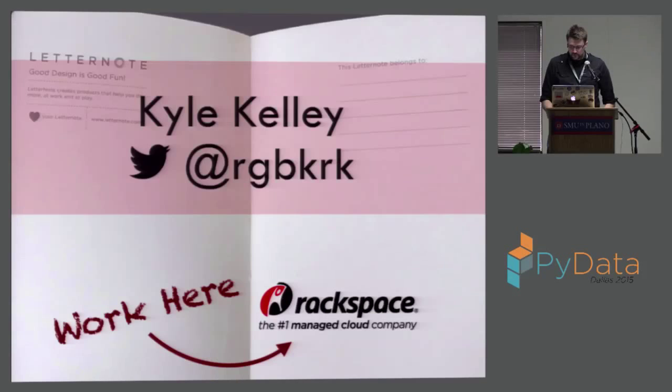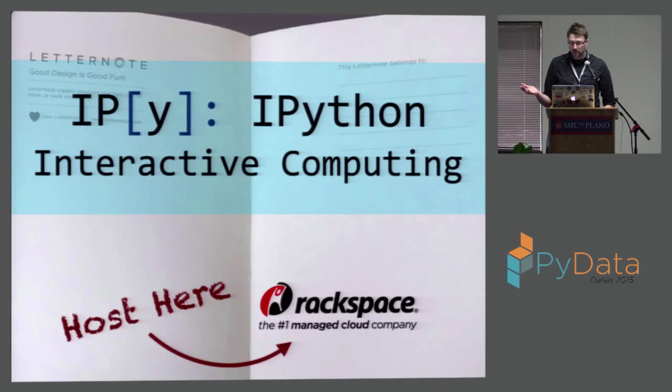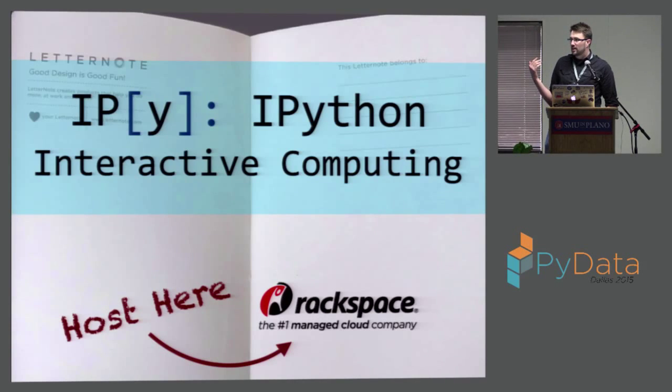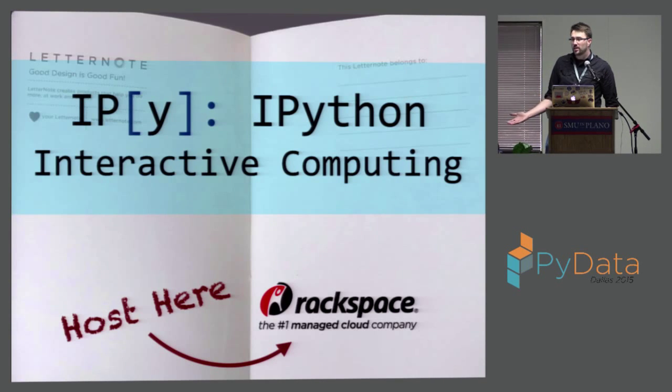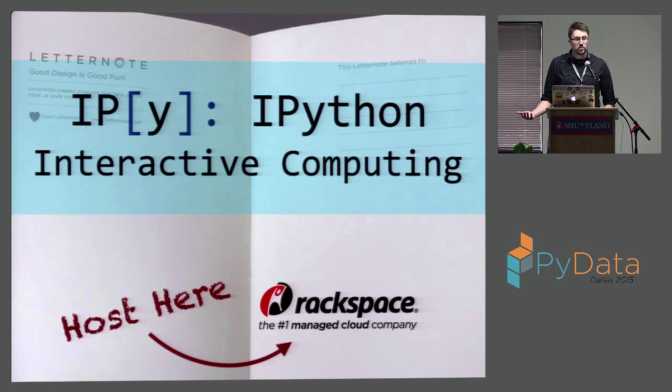As I said, I'm Kyle, RGBKRK on Twitter, and I work at Rackspace within the developer experience group. We build tools to help developers and then we try to support people using our cloud and services, and donate time and resources as much as we can to open source projects with which we're passionate and that we want to see grow. As part of that, I ended up working on IPython and working on the Jupyter project.